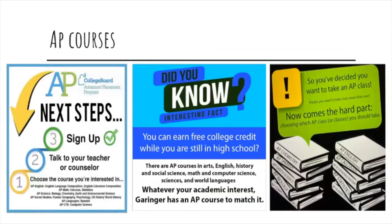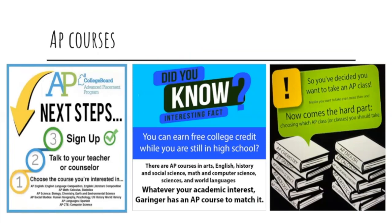If you're interested in earning college credit, please check out the AP courses Garinger has to offer. AP courses are advanced level classes that are more challenging than standard or honors, but you can receive college credit if you pass the AP test. Please reach out to a counselor for questions regarding AP courses.